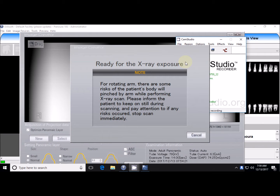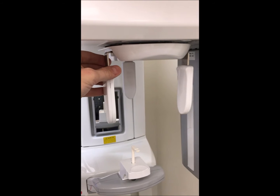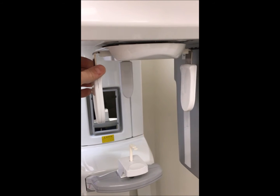Now that the Panora is ready to scan, bring the patient over to the machine. You can move the headrest to an approximate position of the patient's height by pressing the up-down switch on the console on the column. Next, have the patient remove their jewelry and eyeglasses. Before having the patient enter the machine, expand the headrest by pulling on one side.